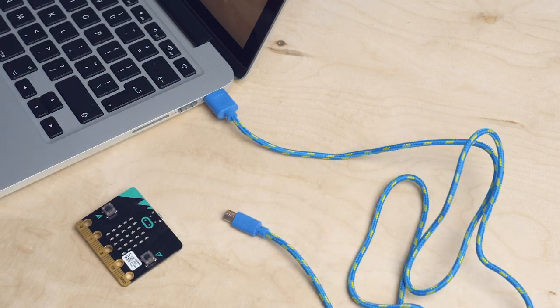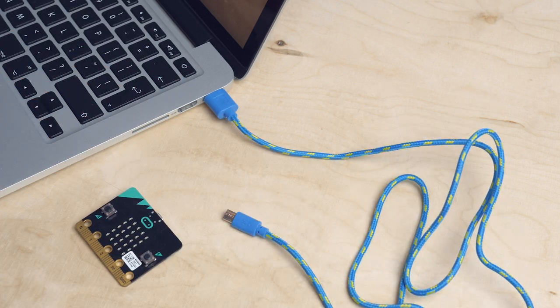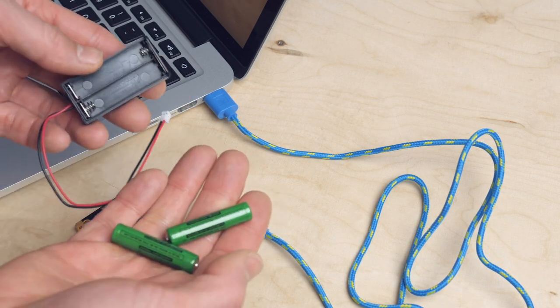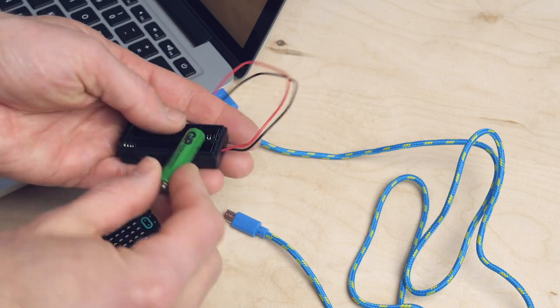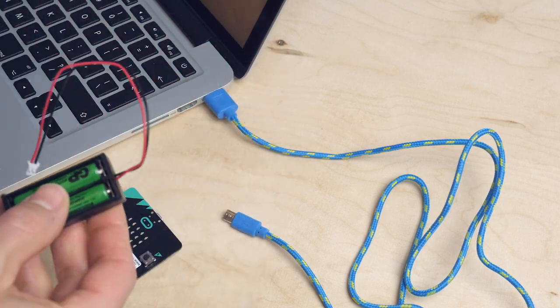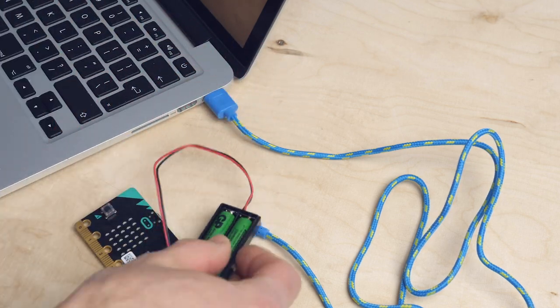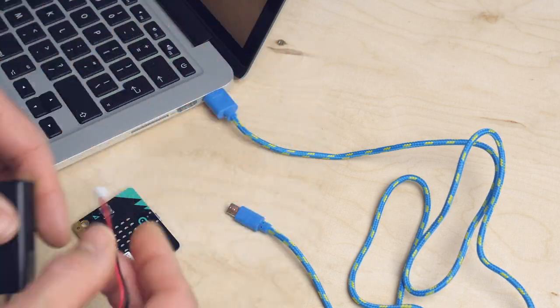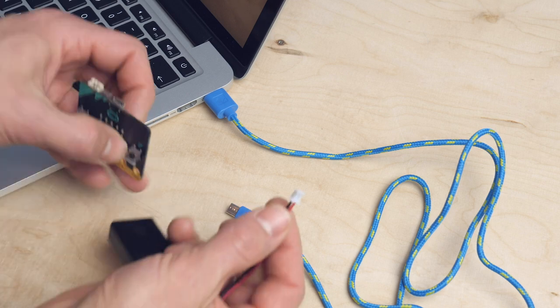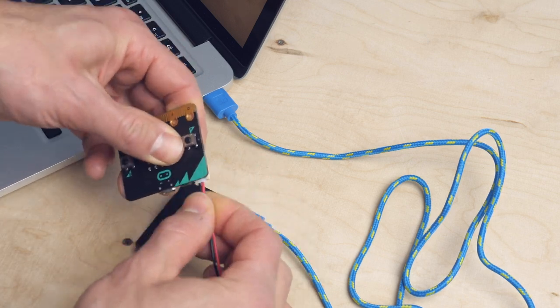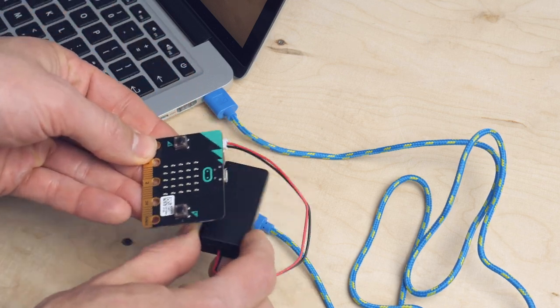Disconnect the micro:bit from the computer. It no longer receives power, so first we have to connect some batteries. You do that by placing the batteries into the battery holder. Then connect the plug to the micro:bit. And... shake it.